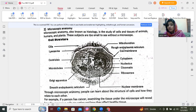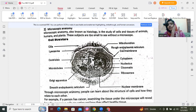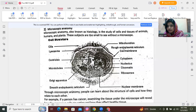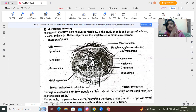Mitochondria is known as the powerhouse of the cell because its main function is the production of ATP. Cytoplasm is the semi-viscous material between the cell membrane and the nuclear membrane, and it is where biochemical reactions like glycolysis occur. Ribosomes are found either freely in the cytoplasm or attached to the endoplasmic reticulum, and they help in protein synthesis.